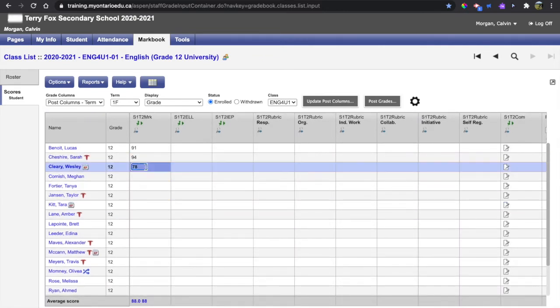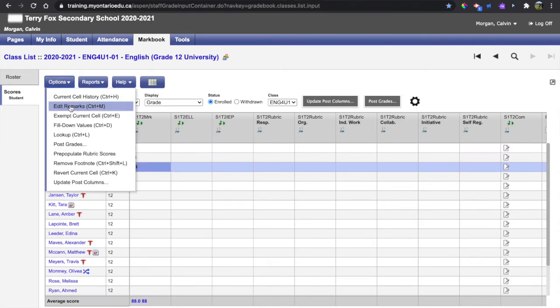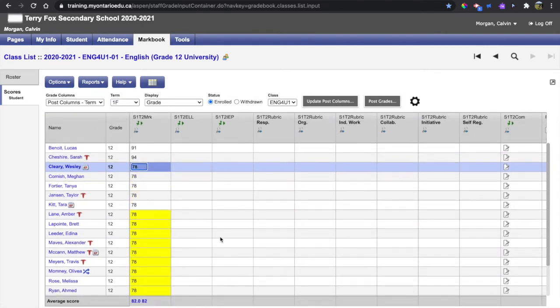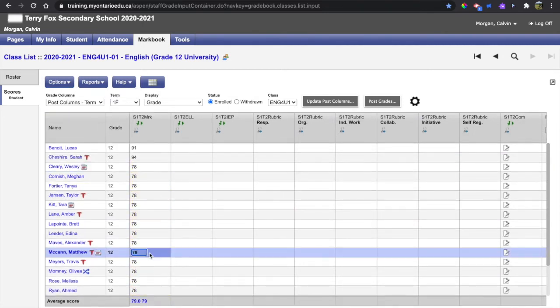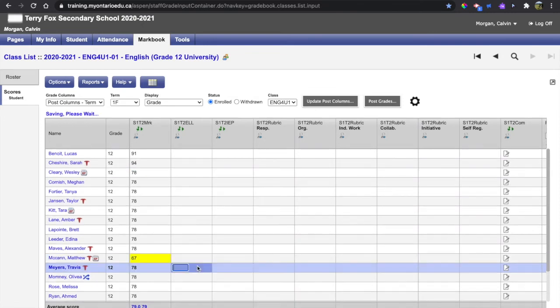you can fill that down using options fill down and also note that it's Ctrl D on your keyboard shortcut. That will fill down the column and then I can go and change the marks where that doesn't apply.